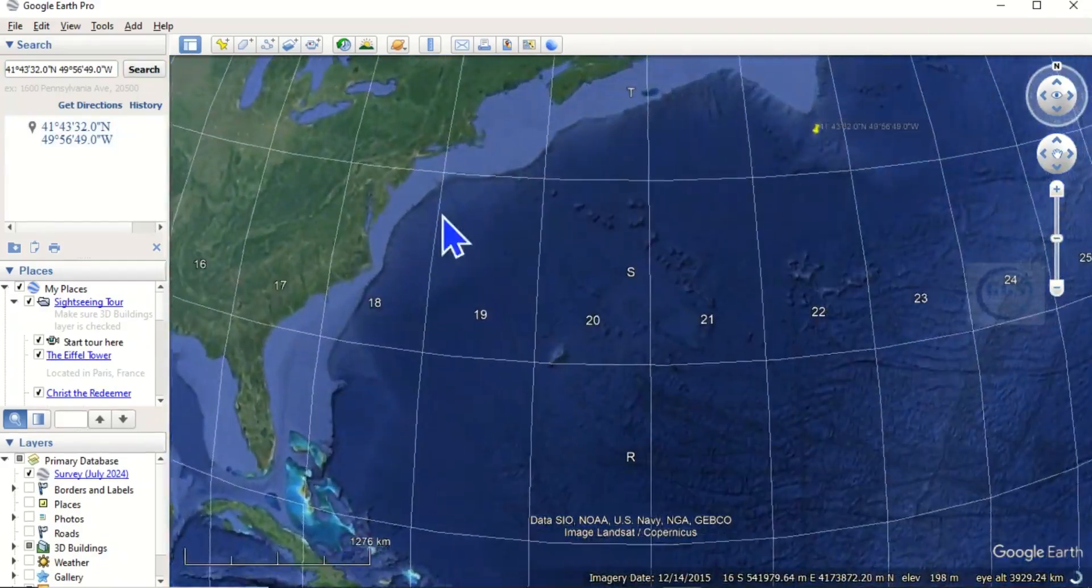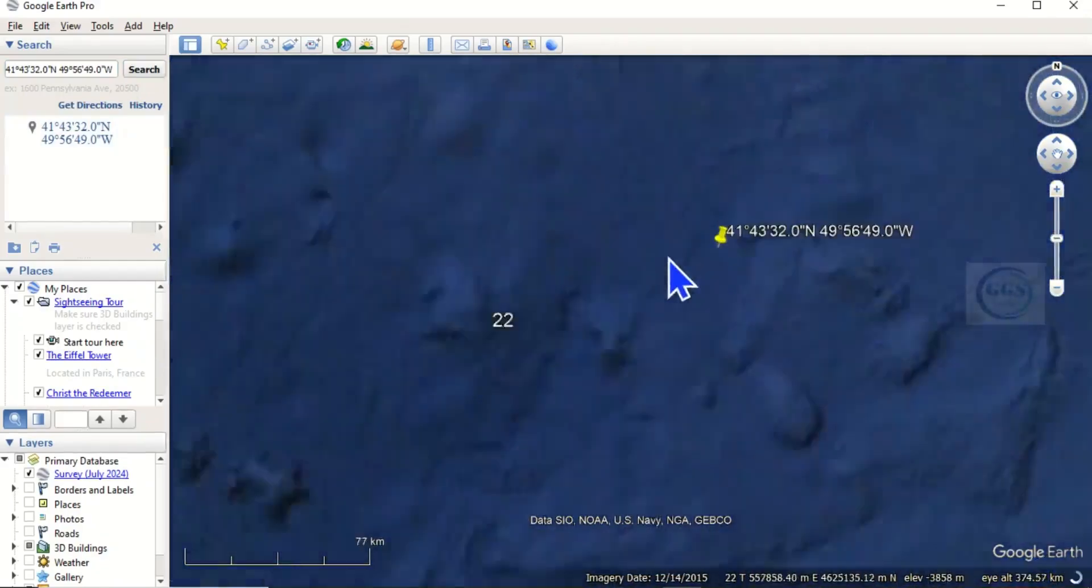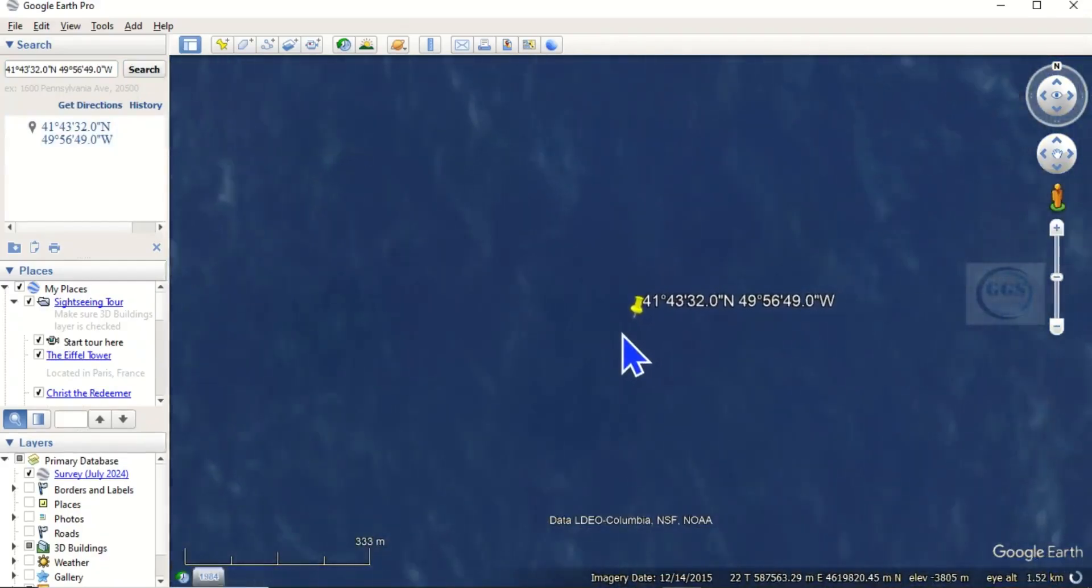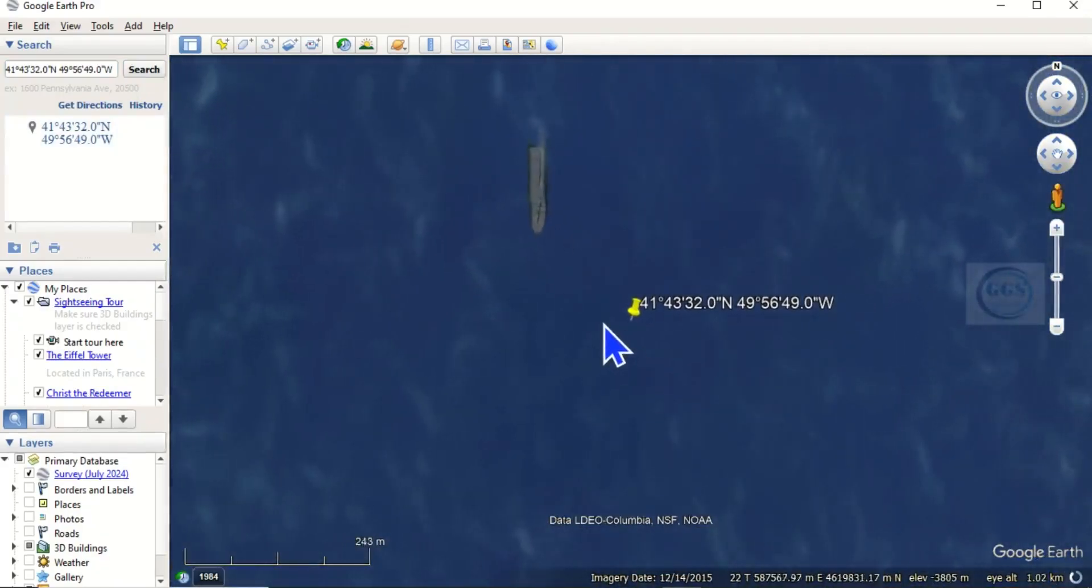Yes, it's taking us to the location of Titanic. Yes, this is it.